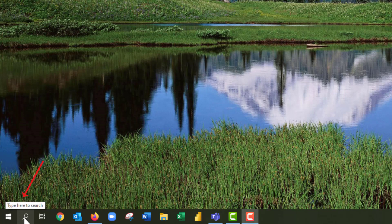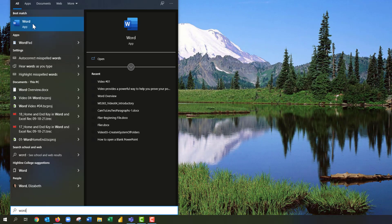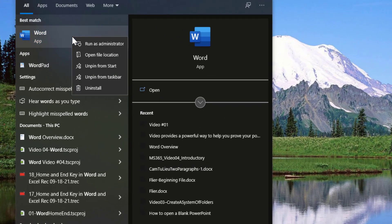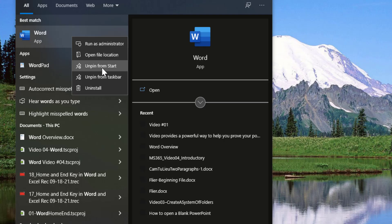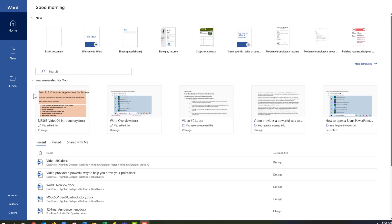You can also click on the Search icon and then type 'Word' to search for the Word window. If you would like to pin that to your taskbar, you can right-click and choose either Pin to Start or Pin to Taskbar. I have mine pinned, which is why it shows 'Unpin from Taskbar.' Go ahead and press Escape, and I will click on my Word icon to open the Word document.